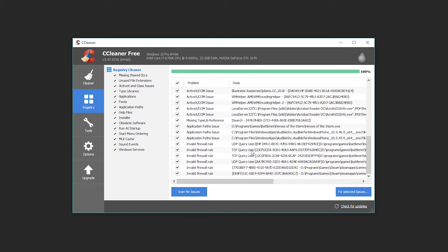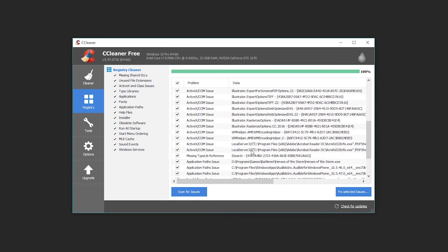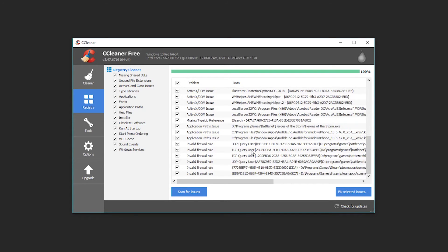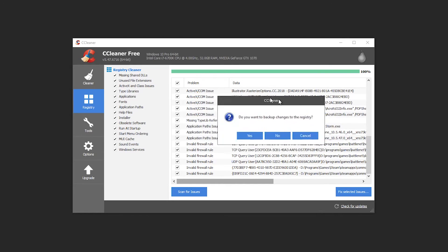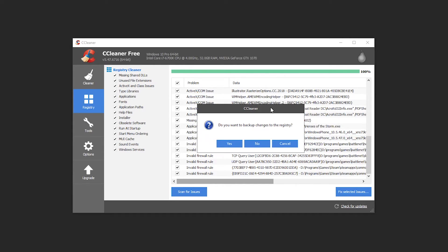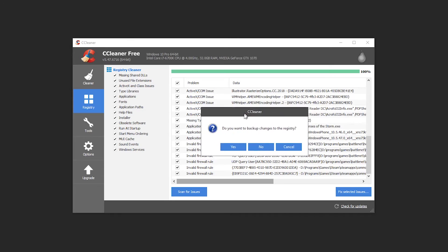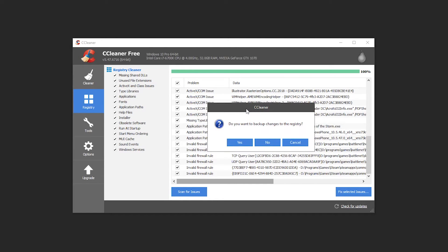I run this fairly often so this isn't a particularly long list, but for some people out there that have been using their computer for a good while and have never done this, this might be pretty long. But I'm just gonna go ahead and hit fix selected issues and CCleaner will pop open this little warning saying hey do you want to make a backup of your settings in case something breaks.